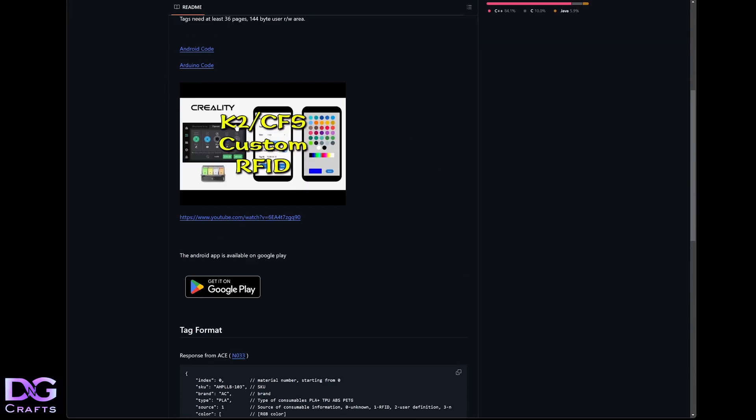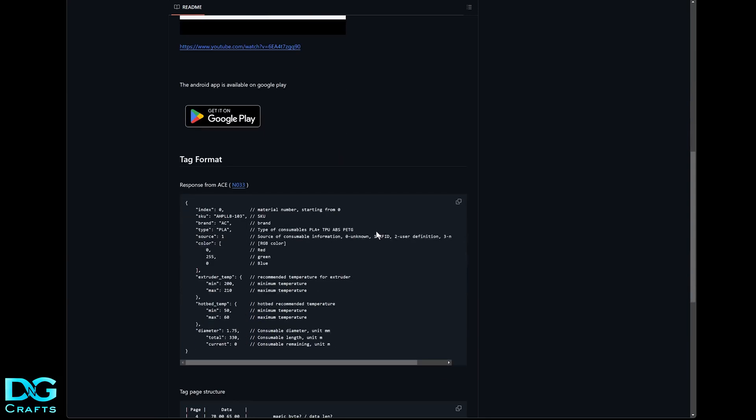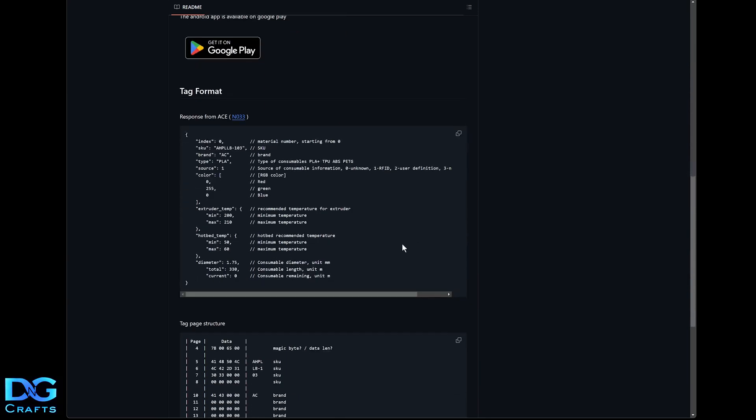This video I'm making now is going to go in place of this video here. But this is the one for the Creality RFID system I made. And then we'll just go on down here.